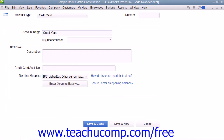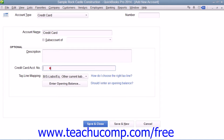You can assign an account number by entering one into the number field if account numbering is enabled within your QuickBooks company file. You can then enter the account's description and credit card number into those fields within the Optional section if desired. Once you have added any information that you want to record, simply click the Save and Close button to create the account.